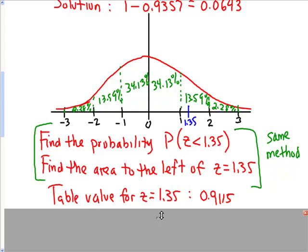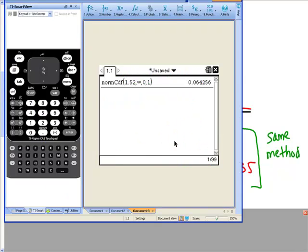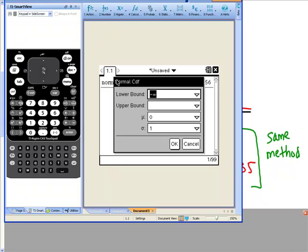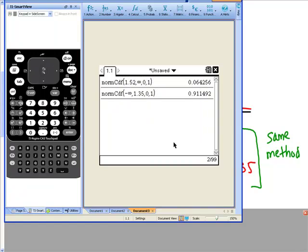The calculator is slightly different — we have to give it an upper bound and lower bound. Everything to the left of 1.35 extends to negative infinity, since the curve is asymptotic. We push menu, statistics, distributions, normal CDF. It's already set with the lower bound of negative infinity, and our upper bound is 1.35. Press OK, and we get an area of 0.911492, which rounds to 0.9115 — matching our table.